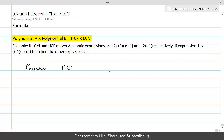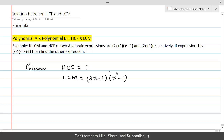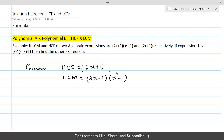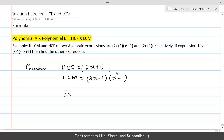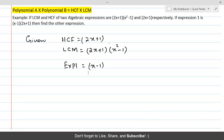You have HCF and you have LCM. LCM is equal to (2x + 1)(x² - 1) and HCF is (2x + 1). One of the expressions is also given: Expression 1 is equal to (x - 1)(2x + 1).